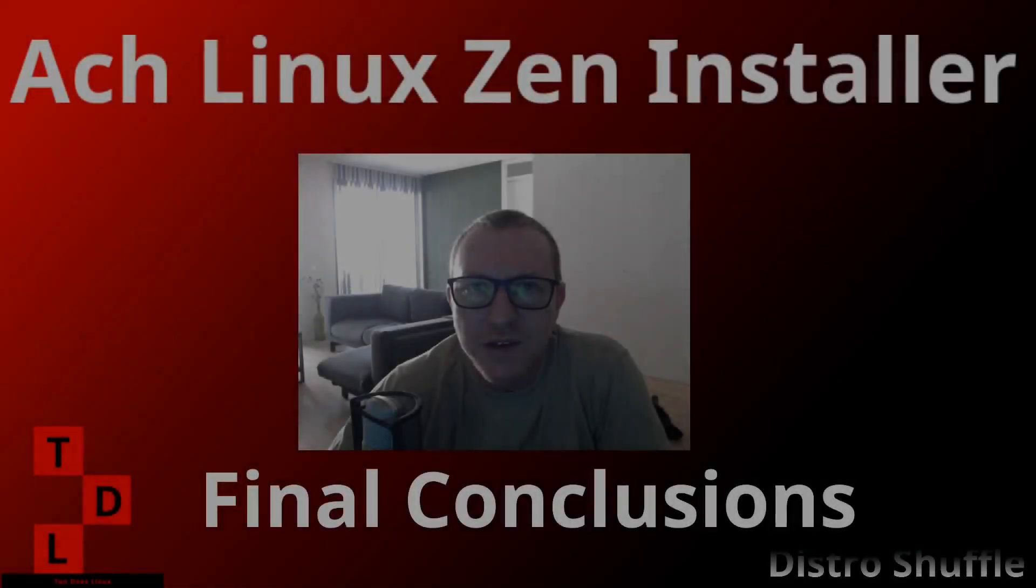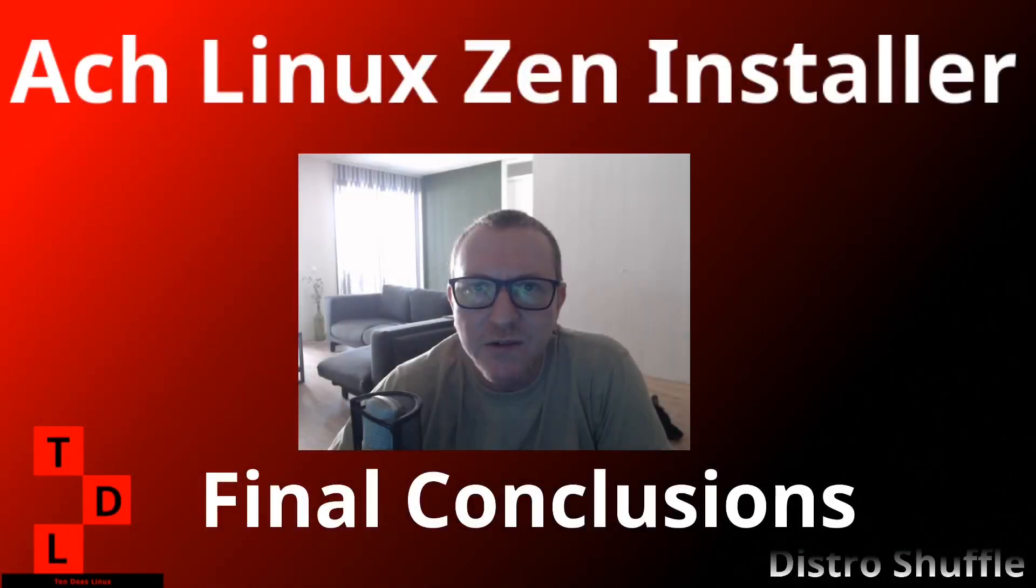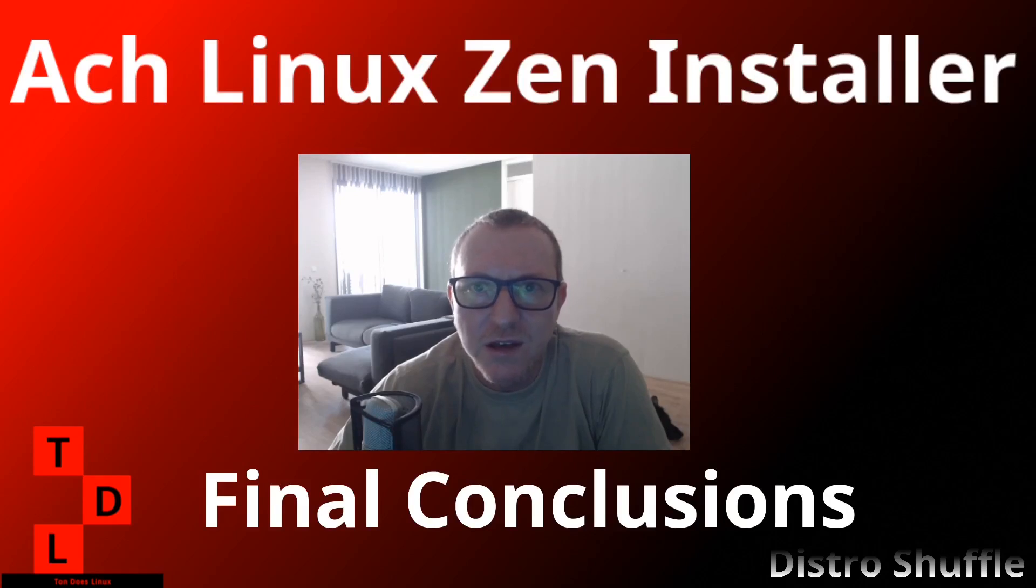Hey guys, welcome to this video. This is the final conclusion video for the Zen Installer Arch Linux install that we did previously, and I've been using it for a week right after this.